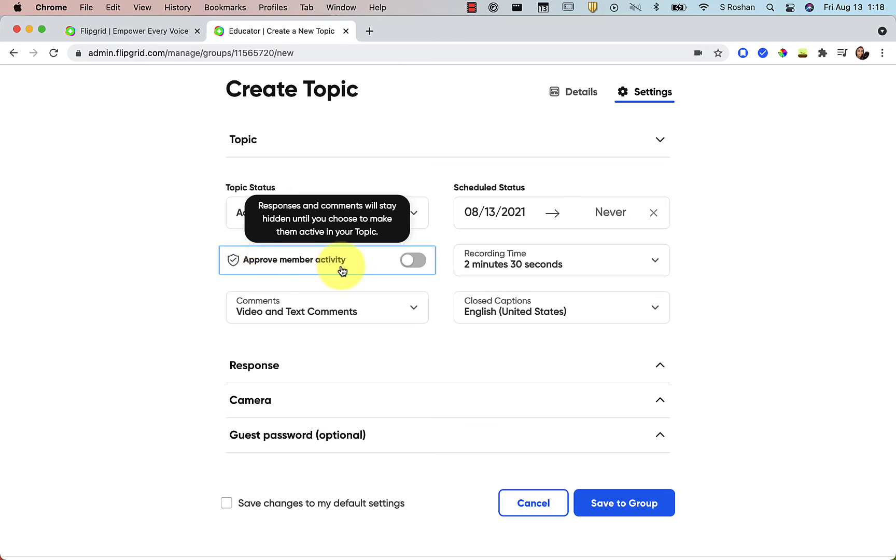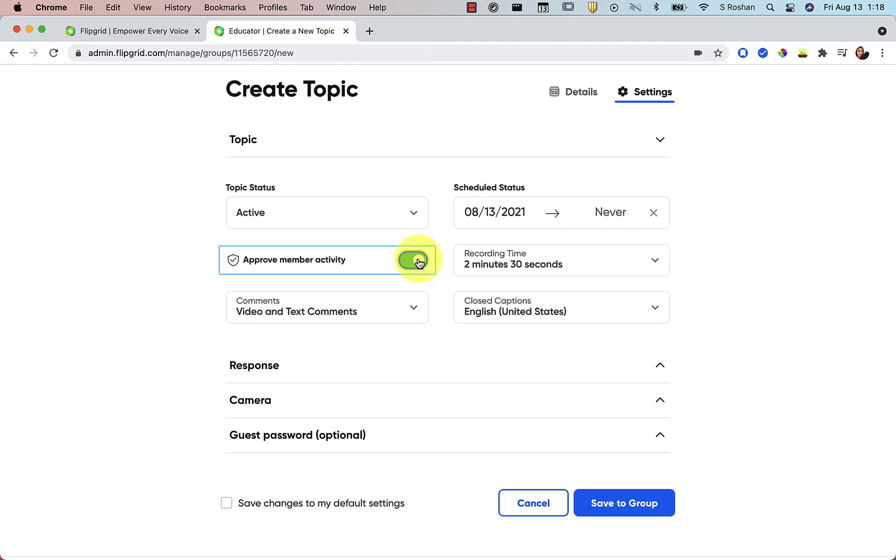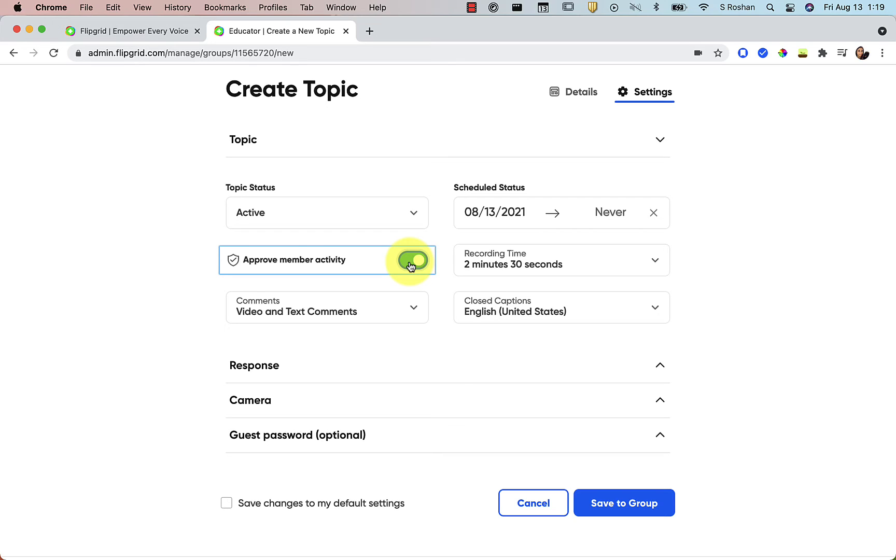One change here is that this used to be called video moderation and now it's called approved member activity. So if you want things to stay hidden until you actually approve them, then you would toggle this on. So if it's toggled off, then everything, as soon as students record, will just show up on the grid, which is normally what I see teachers doing. But sometimes you want to turn on approved member activity. One instance that you might want to do that is if you want to have a private conversation. So you want students to never be able to see their peers, but you just want their videos to be turned into you. Then I would turn that on. Another is if you're doing a sensitive topic or something that's really big school wide and you want to be able to watch the videos and approve them before the rest of the class can see them, you can turn this on. So I'm going to toggle it on just so we can talk about it.